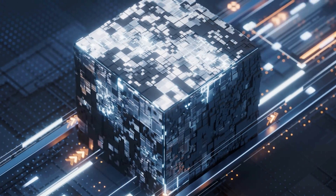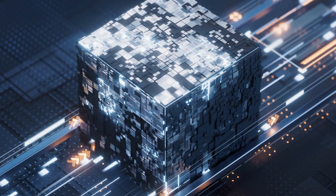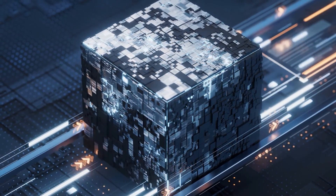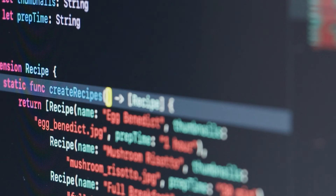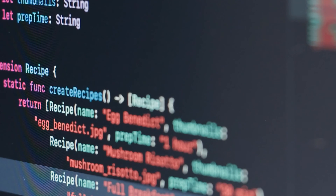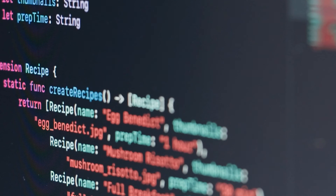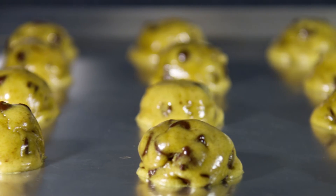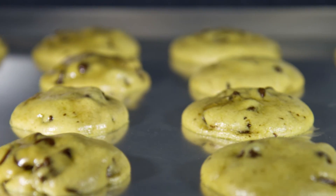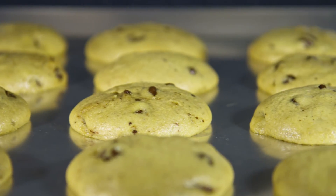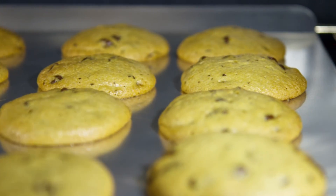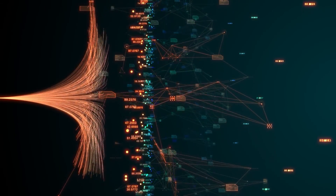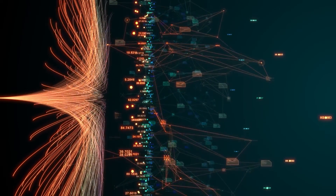Algorithms are at the core of artificial intelligence. They are a set of instructions that computers follow to solve a problem. Algorithms are used in a wide variety of applications, including AI, and they are essential for enabling AI systems to learn and perform tasks. One way to think about algorithms is a recipe. A recipe is a set of instructions that you follow to create a dish. For example, a recipe for chocolate chip cookies might have the following steps: preheat the oven, mix in the ingredients, add the chocolate chips, bake for 10 to 12 minutes or until golden brown.